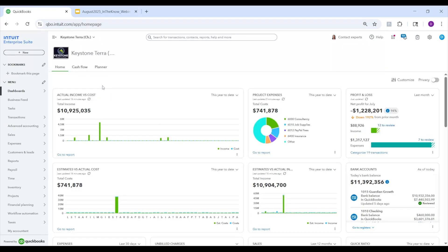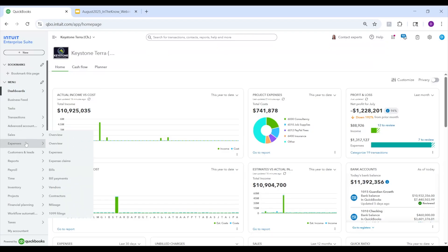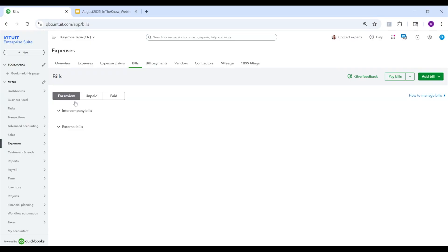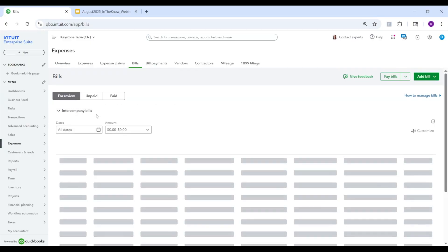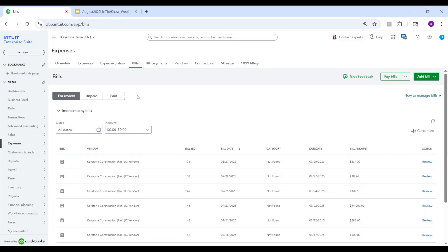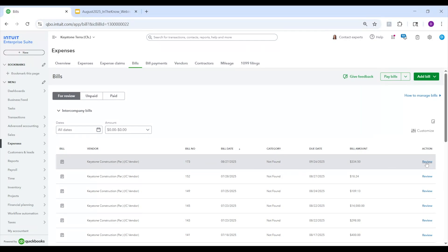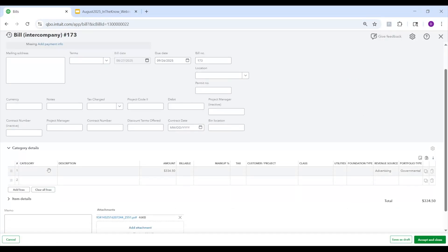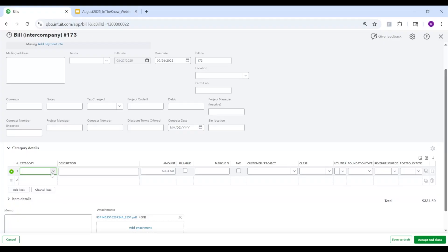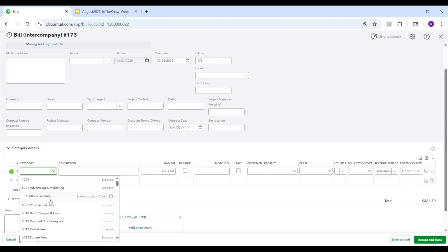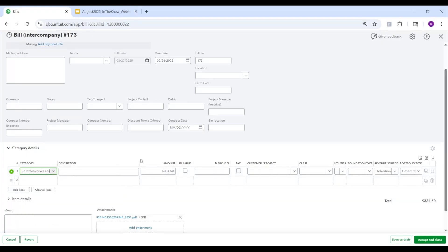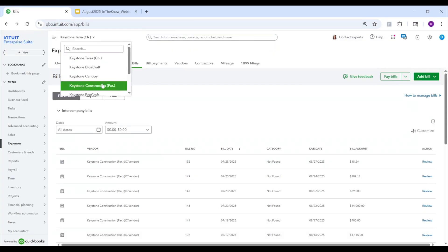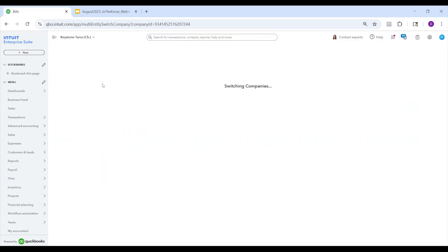All right. Once I'm in Keystone Terra, I can then go to expenses, bills. And then under the for review section here, I now have a new section called intercompany bills. Now anybody who has access to the bills list here will have access to review this and approve them. So in this case, here we go. We open this up. All right. Once it's open, we then categorize this bill. Let's say in this case, I'm just going to throw it to shared professional fees. And once I'm happy with this, I click accept and close. All right. So now we've posted that bill.